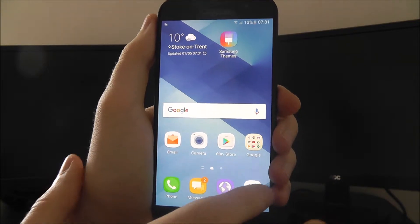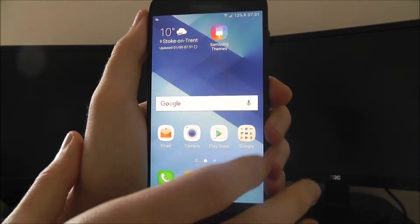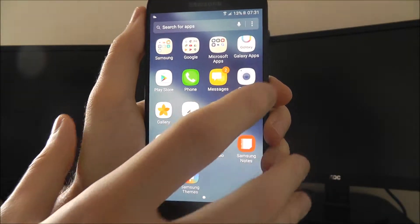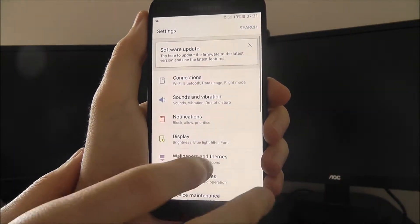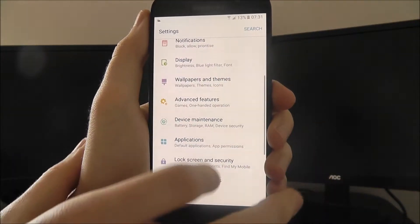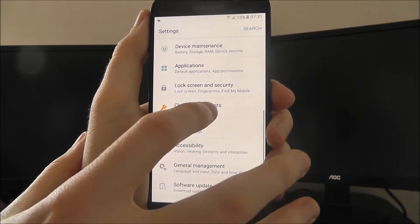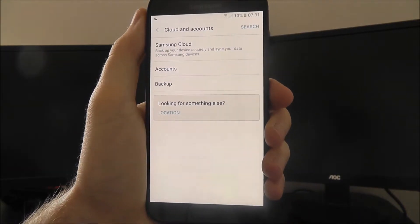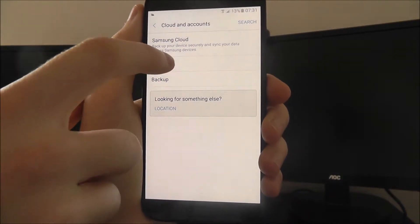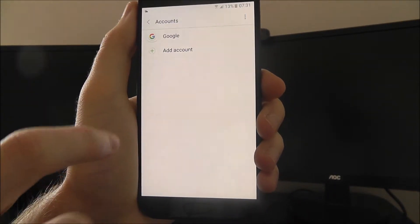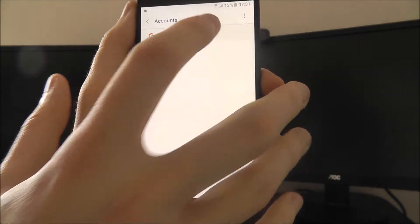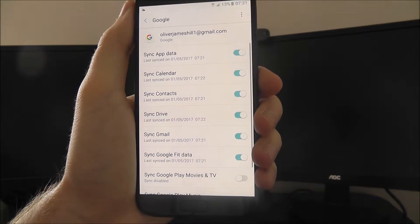To do this we open up the settings app, and we're going to scroll down and look for the cloud and accounts option. From there, accounts, and then we can find our Google account listed.